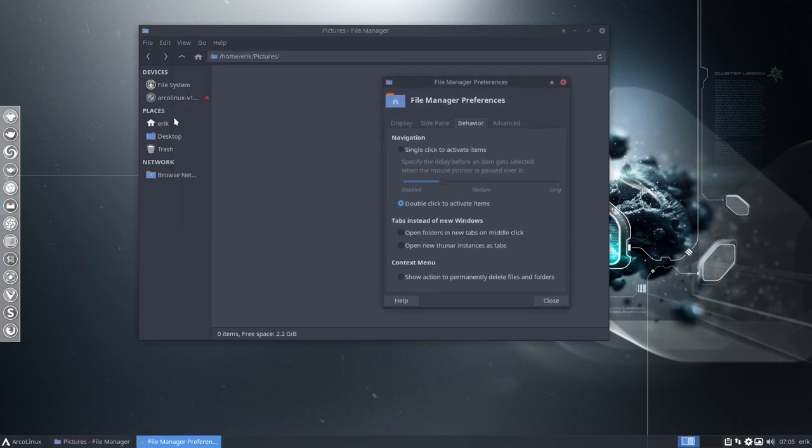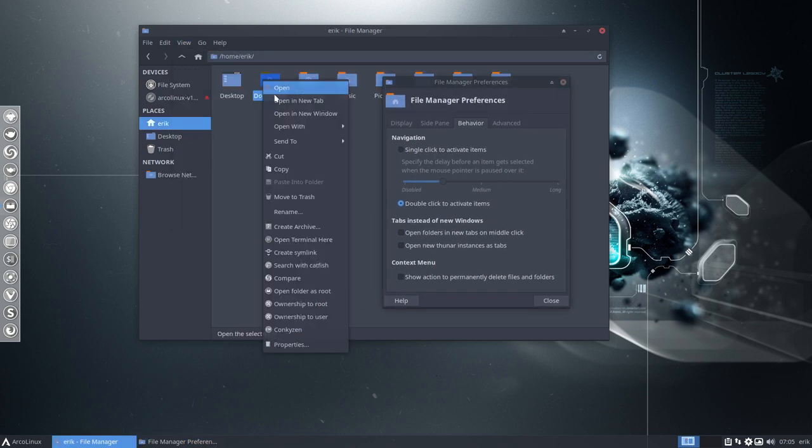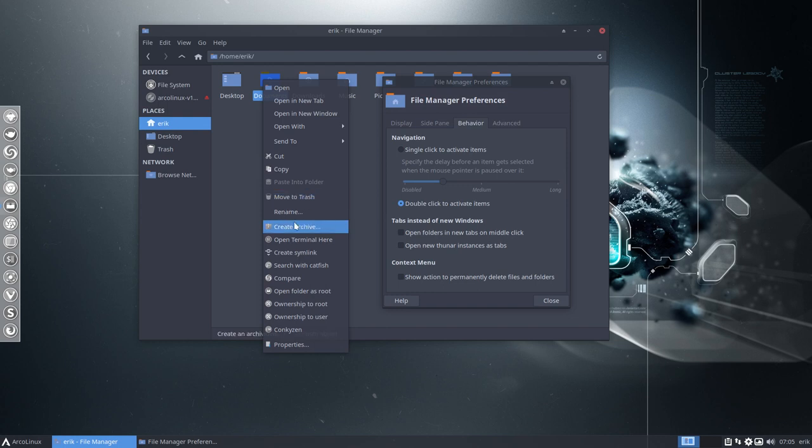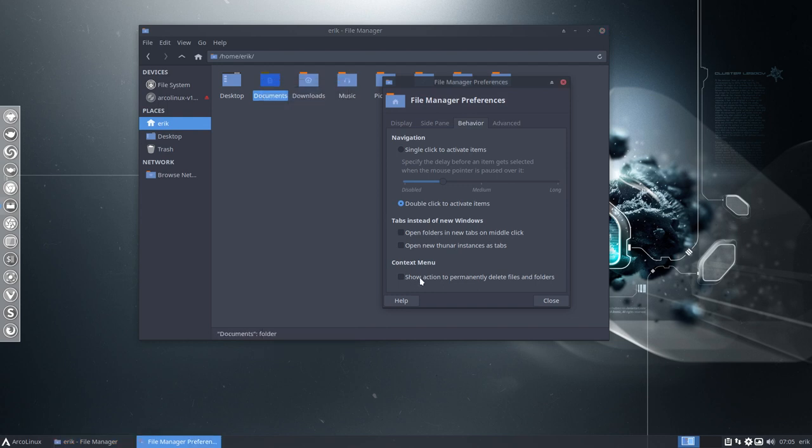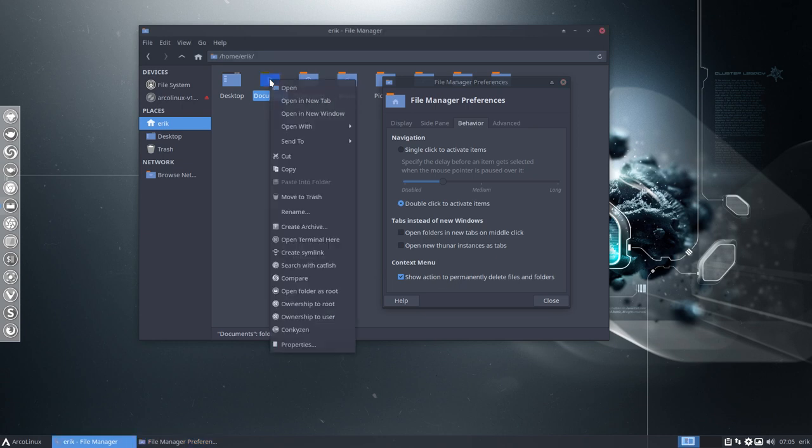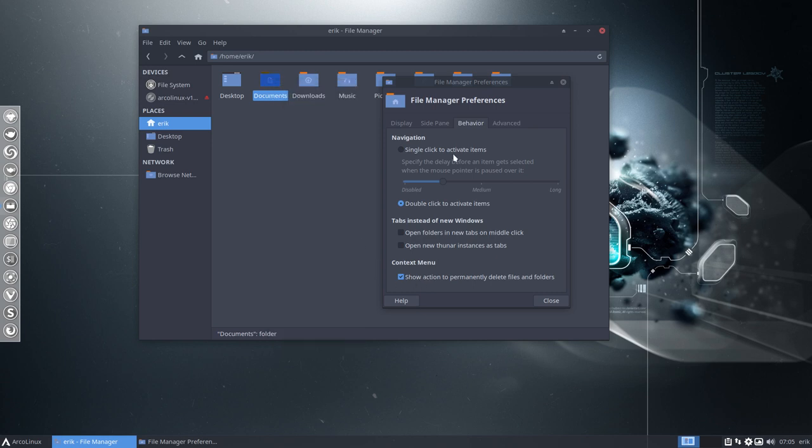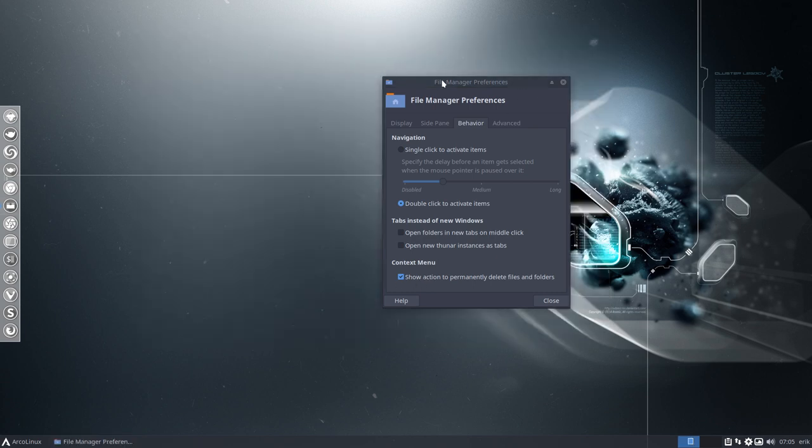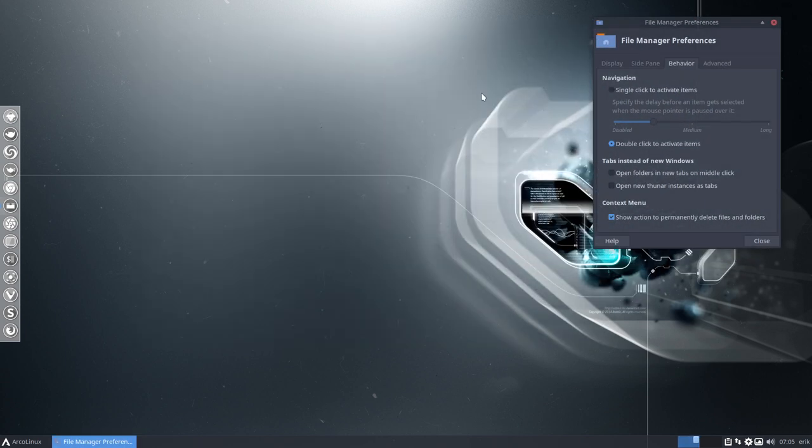If you have some element, the move to trash is here, but the red thing is gone, right? So show action to permanently delete is back on if you restart Thunar. It's maybe also a good thing to include it in the tutorial.